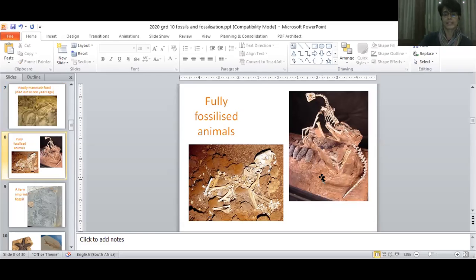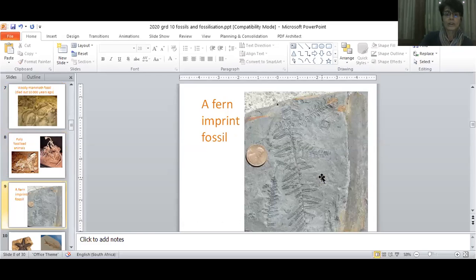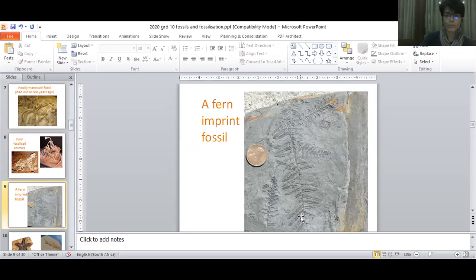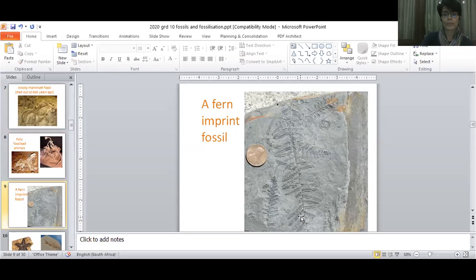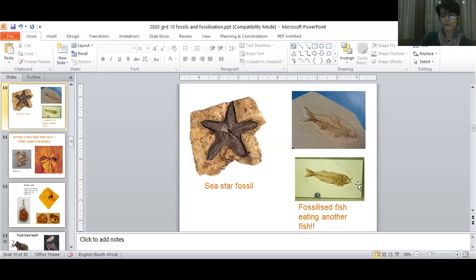There's a fern imprint, and I've got a very faint fern imprint on a fossil in my classroom which I'll show you when you get back. And there's a starfish fossil and a fish fossil. I love this one — a fish is eating another fish, covered with sediment, and that became the fossil.